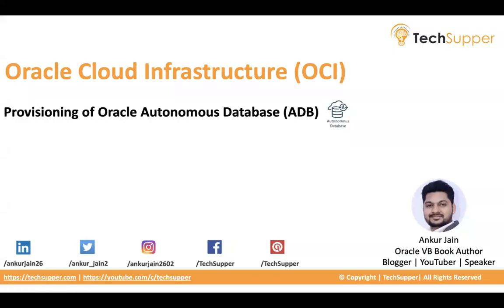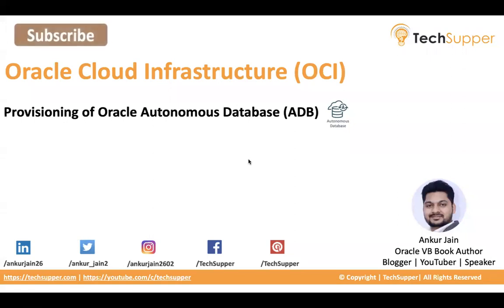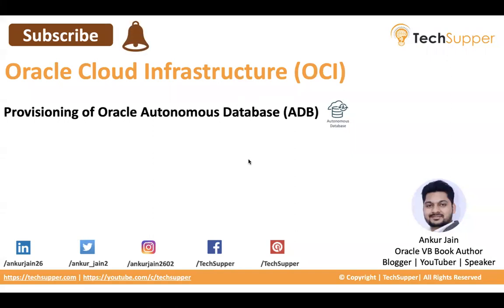Hey everybody, welcome back. In this video I'm going to show how we provision an Oracle Autonomous Database end-to-end. So let's begin. But before I start, I will request everybody to subscribe to my channel if you have not subscribed yet and click on the bell icon to get such amazing content directly in your inbox.